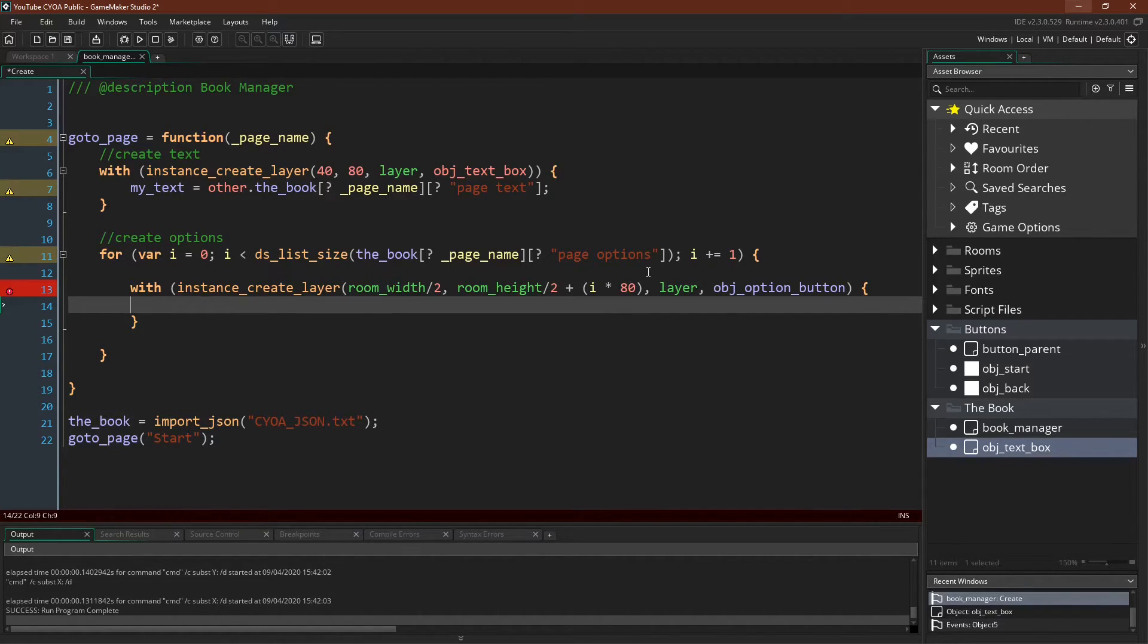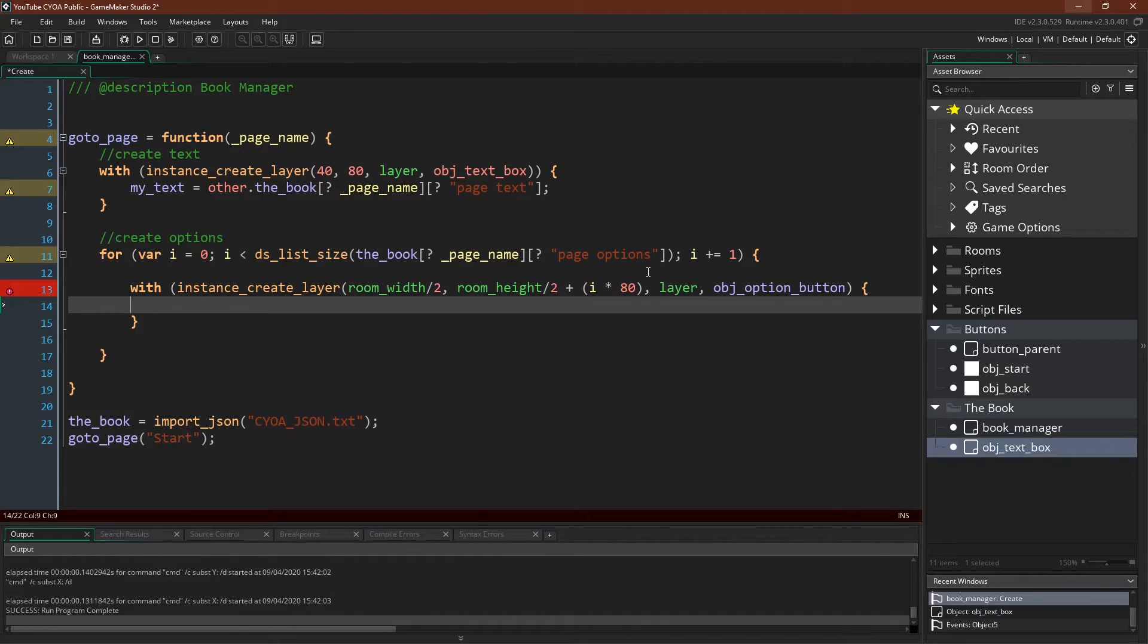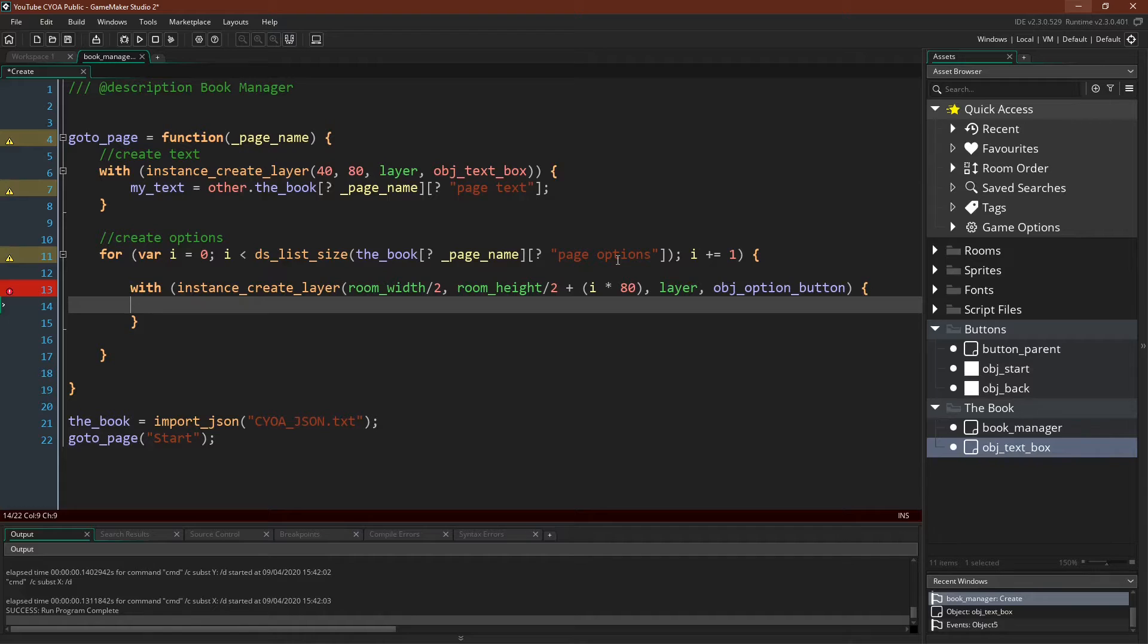Putting the second button down, and if we had a third or a fourth, which we don't, I just limited it to two buttons, but if we had more buttons, they would spawn going down. And then of course layer object option button.